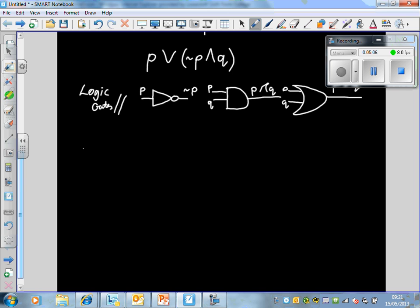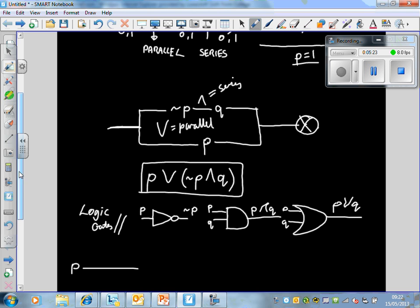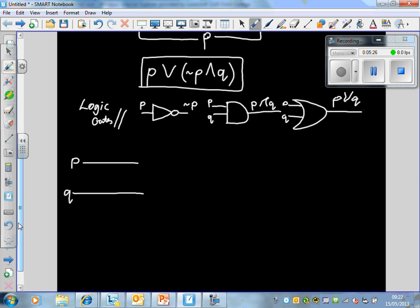The switching circuit is like saying: we have electricity running through — how can we design the circuit so it switches the bulb on according to the Boolean statement? The combinatorial logic circuit is different: here we have inputs P and Q, and based on the Boolean expression, what are our outputs? We have to design these using logic gates.